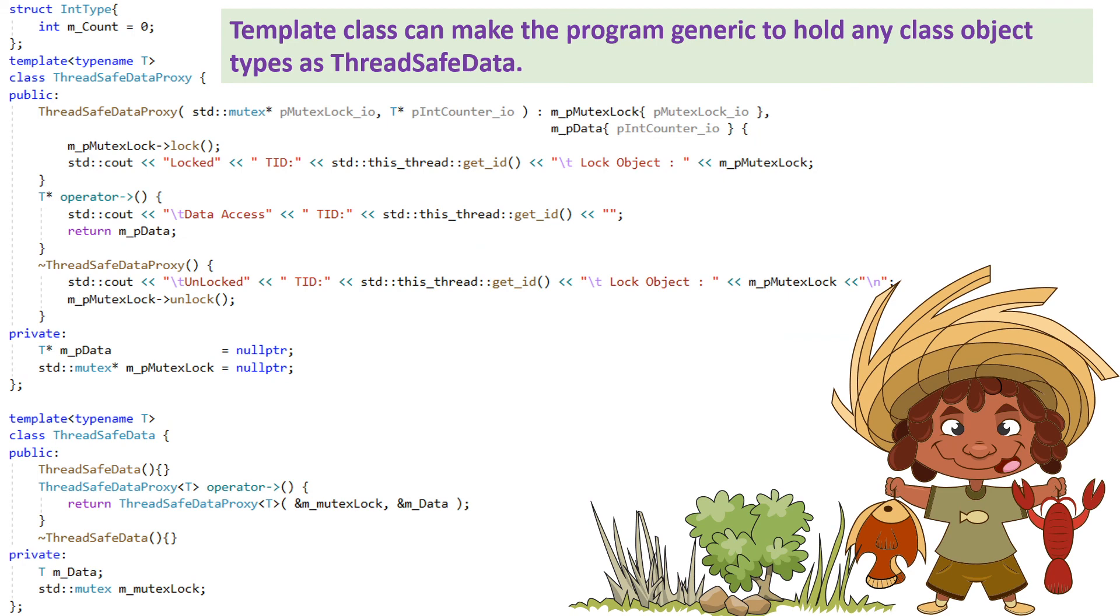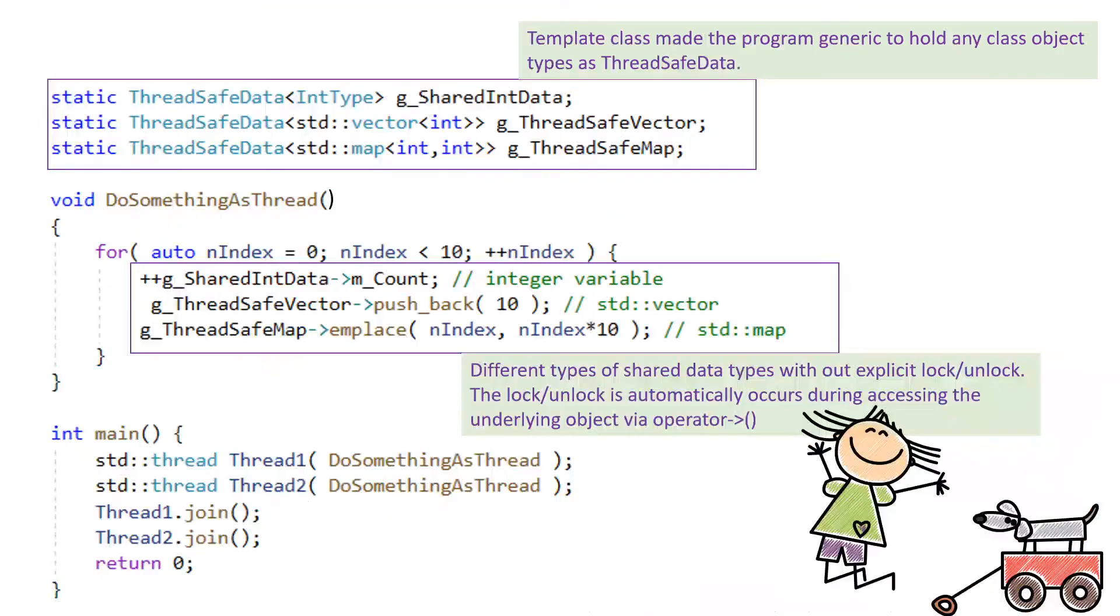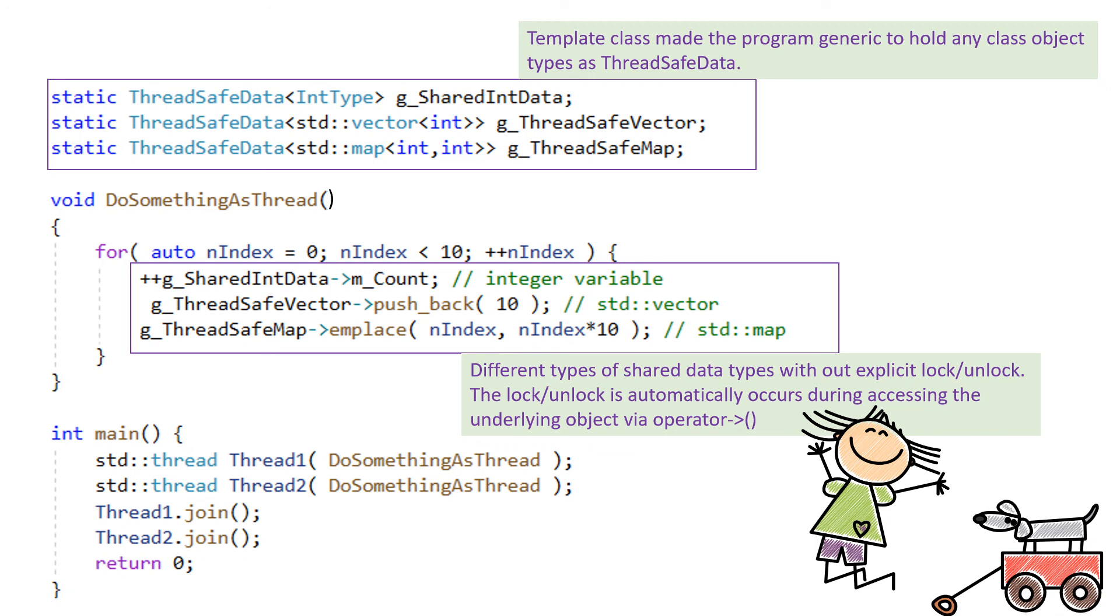Using template class, we can make the container class and proxy class more generic to use with any data type for such usage. This automatic lock unlock is just one small scenario. Using this idiom, we can use this concept for many other useful scenarios also. Here, using the generic template based implementation, we are performing automatic lock unlock of integer, vector, and map data variables that are shared within threads.